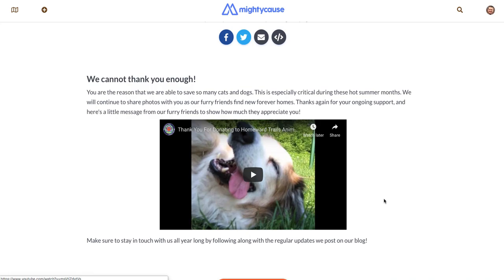This is a critical step — adding this page and making sure that it is front and center once people complete their donations. If people are adding items to a cart and making multiple donations at once, they will still see your thank you page when they check out, along with the thank you pages of any other organizations they've donated to in their cart. That's a special case for a giving day like Giving Tuesday, but they will see your message, be able to watch your video, view your images, and read your words.